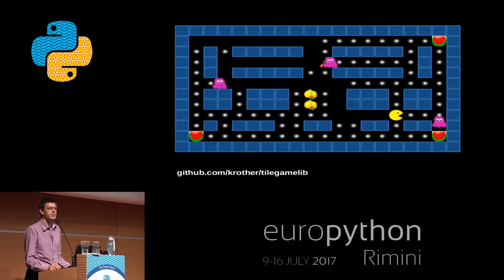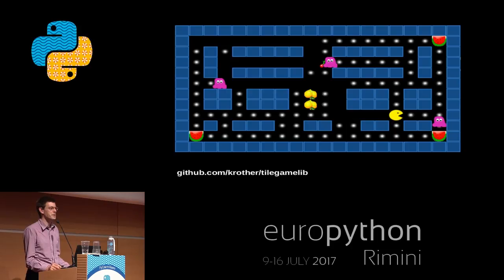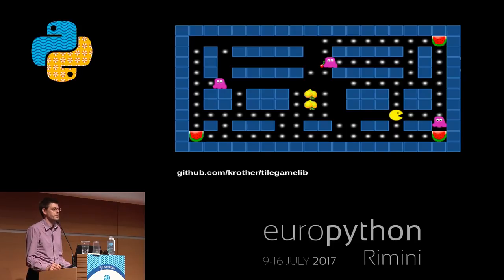Is anyone here in the room who has tried doing that? One or two — a few people. Great, congratulations. Well, I was writing — this was my first bigger program I wrote in Assembler.